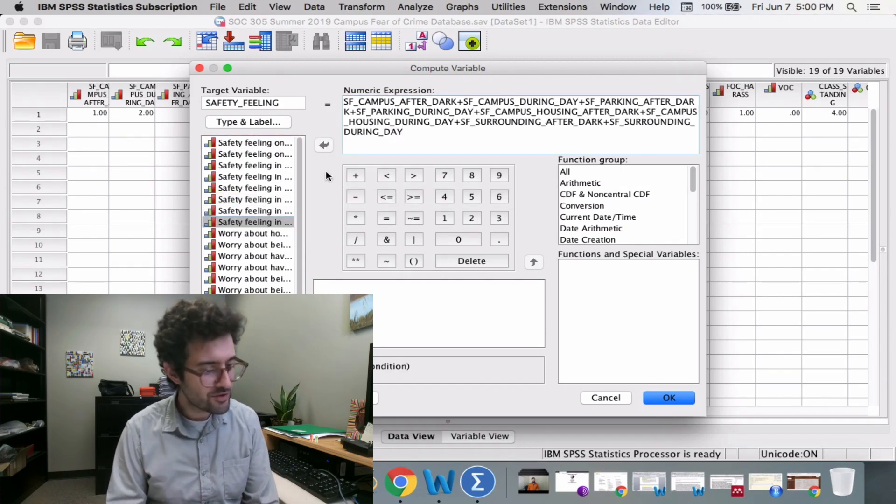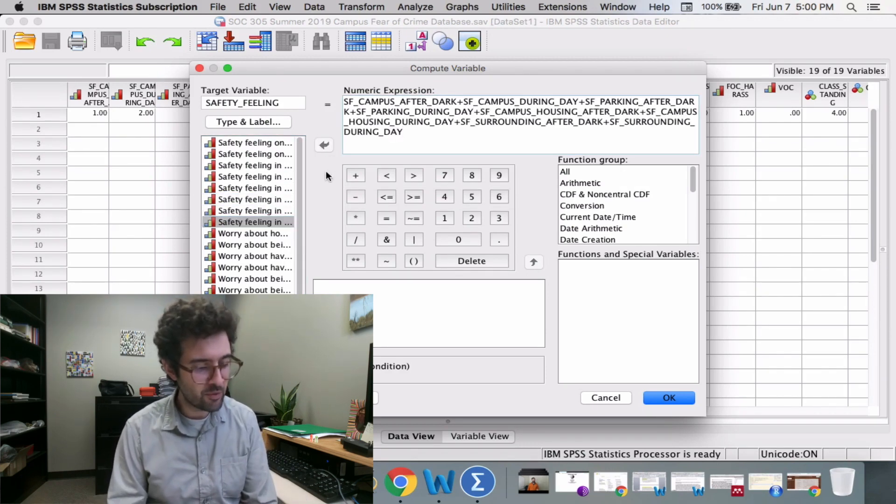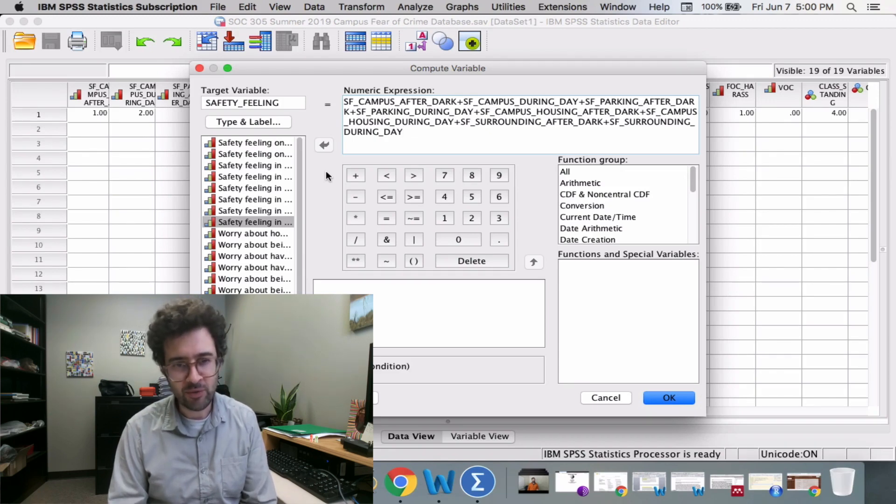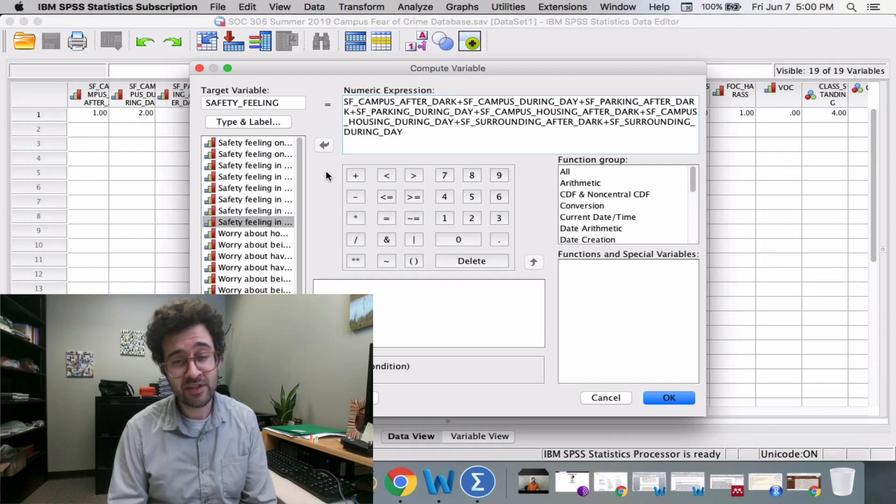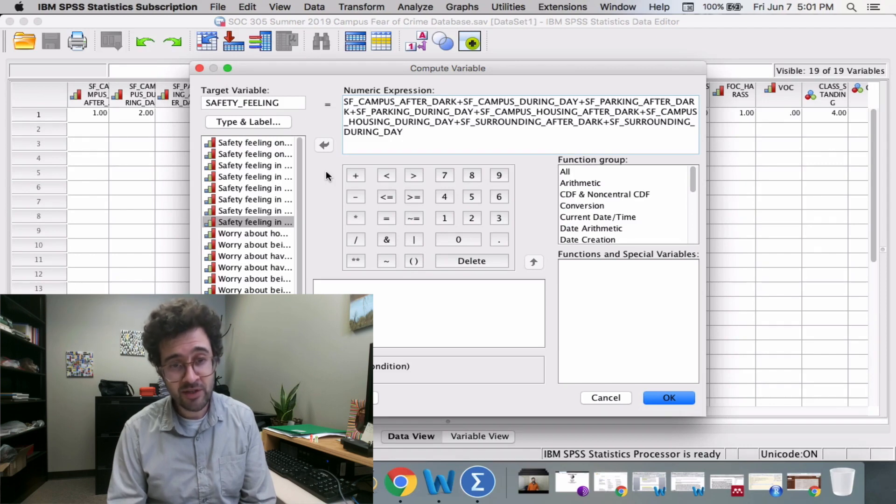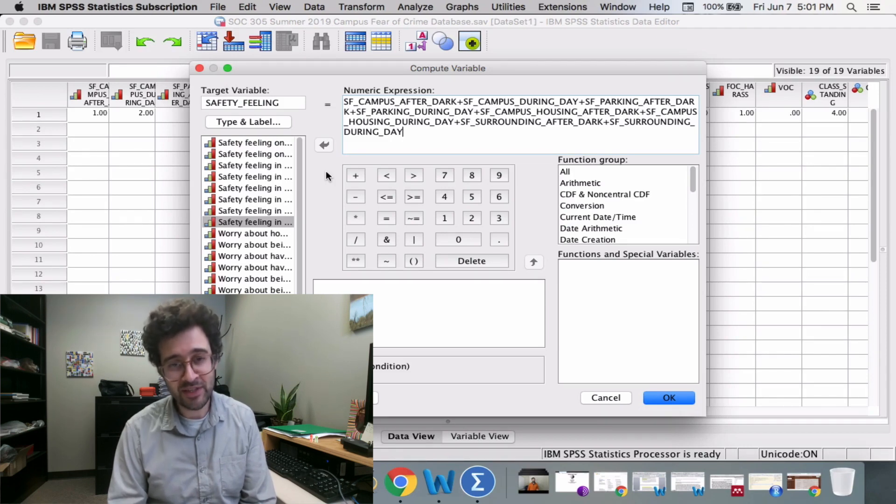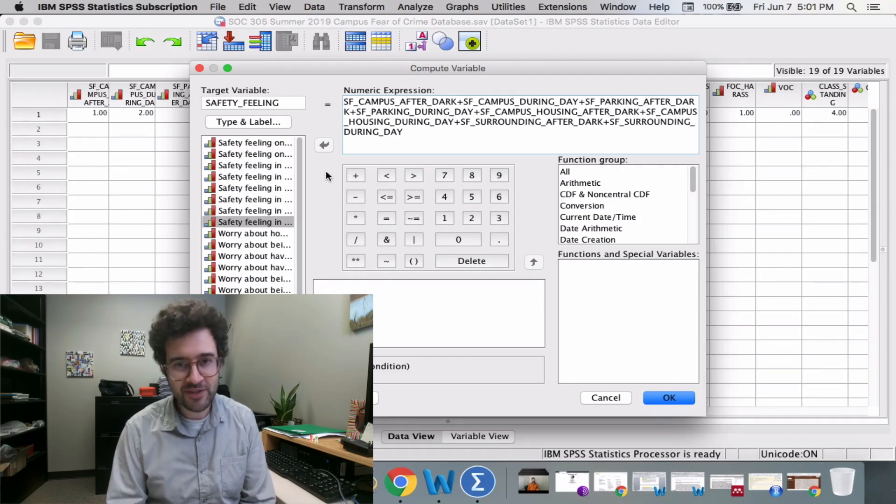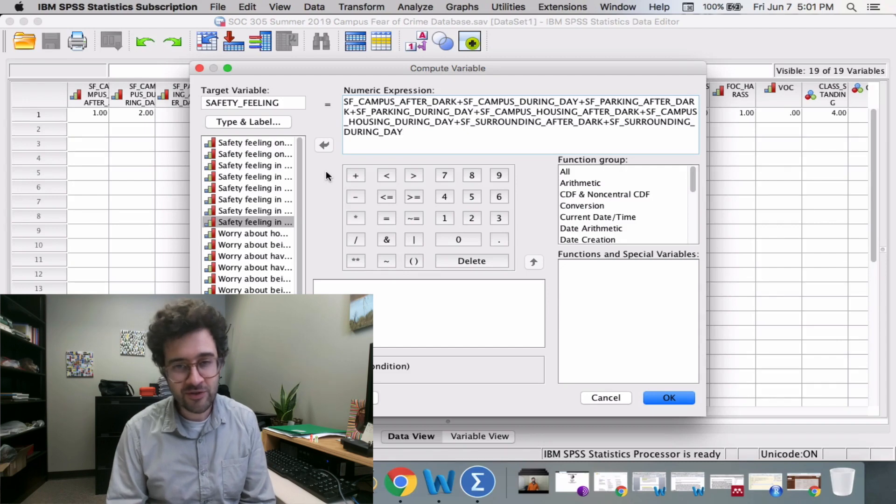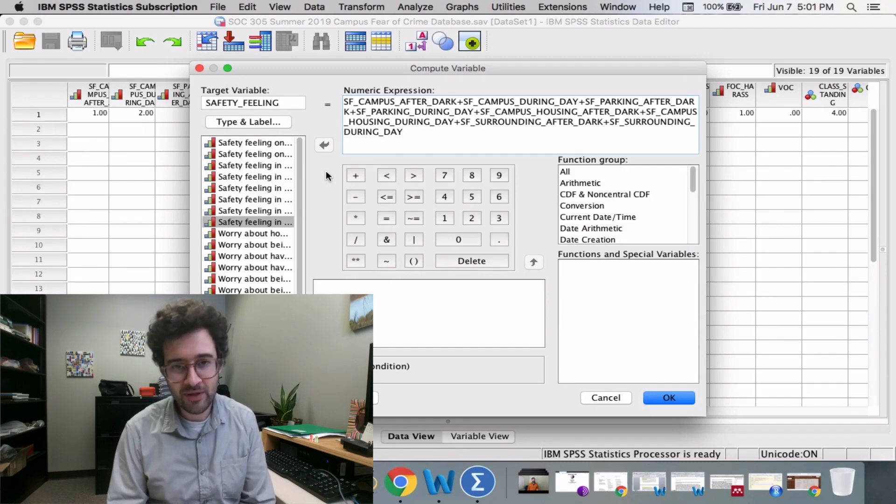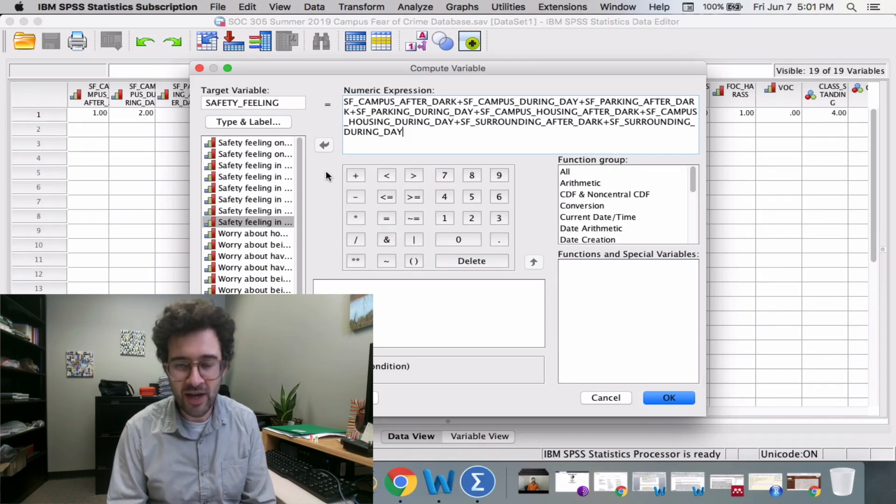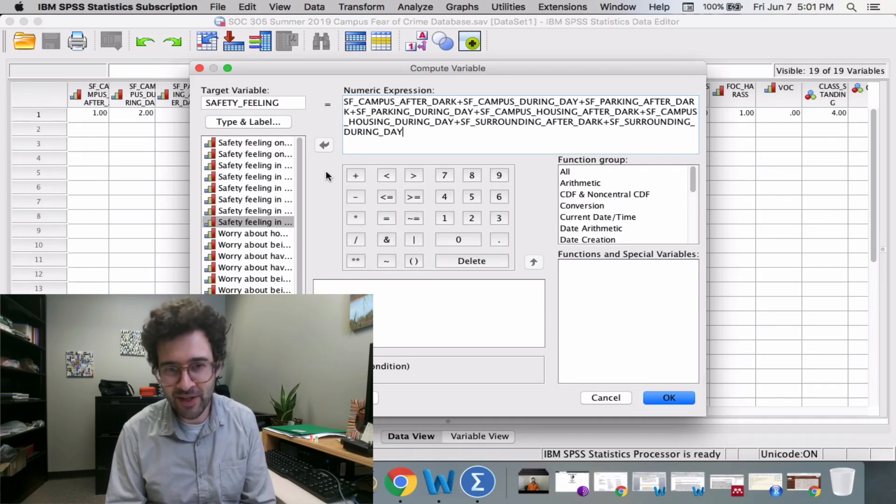If you look in the field under Numeric Expression, you'll see all the names of our variables that were used to measure safety feeling here at Southeastern. All we're doing is taking all of those variables and adding them together. For each person, SPSS is going to calculate the overall score. In this single expression, we're going to get scores for every survey respondent in one shot.